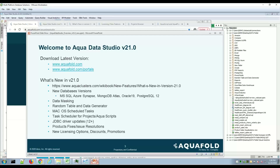If you're an existing customer, you can download from aquafold.com in the portals link. If you're a new customer, aquafold.com has different areas to download and you can evaluate the full version of the product. For existing customers, we're always adding new platforms — Azure Synapse (the data warehouse for SQL Microsoft Azure), MongoDB Atlas, Oracle 19, and the latest Postgres. Easy connectivity is very important with Aqua, and we're always improving the ways you can connect to your environments.